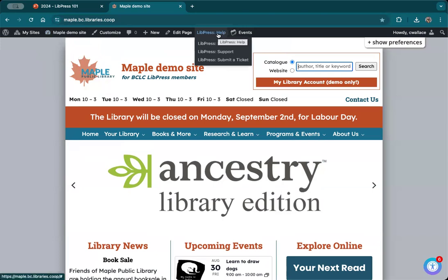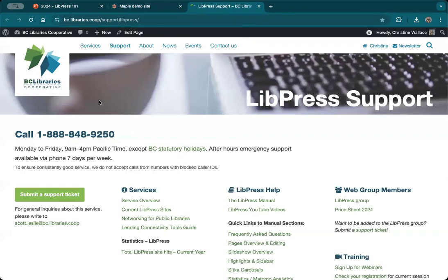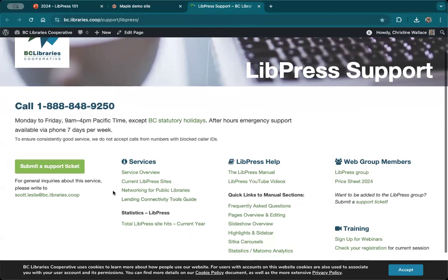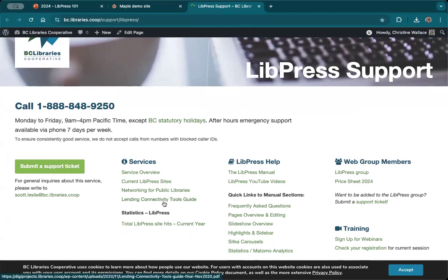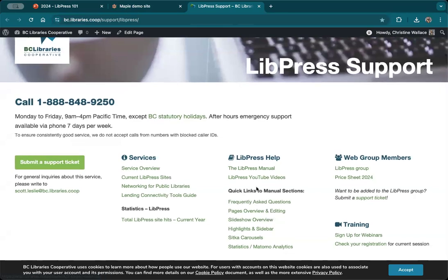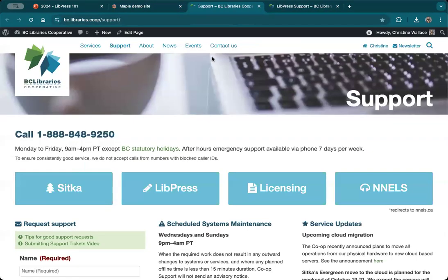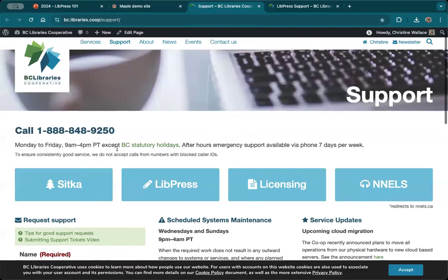There's a LIPRESS help option here too. You can get to a support page, which is our VCLC information page about LIPRESS. You can get links to reports created by LIPRESS in the last couple of years, access to quick links to the manual, and a quick way of getting into the support area of the website.